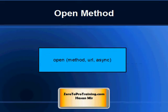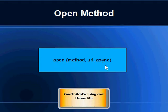On the screen you are looking at the syntax for the Open method. The Open method takes three parameters: Method, URL, and Async mode.